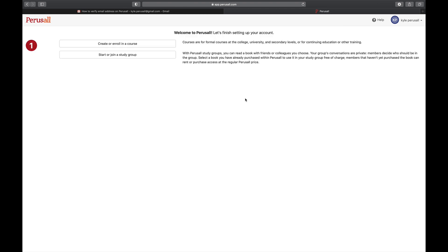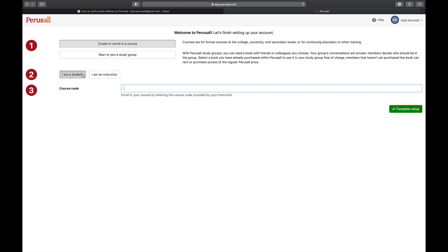Then, click Enroll in a course and click I am a student. Finally, enter your instructor provided course code.